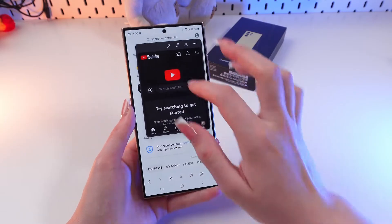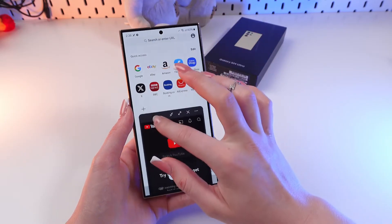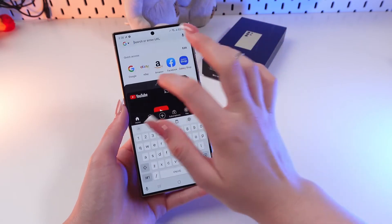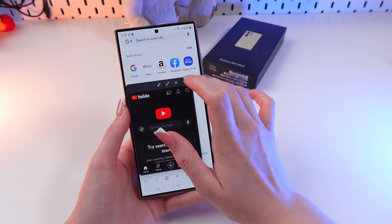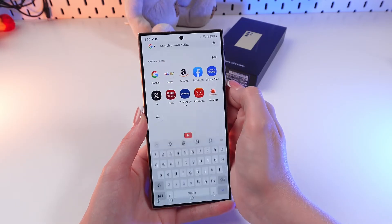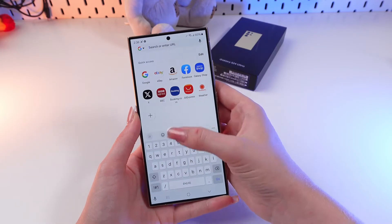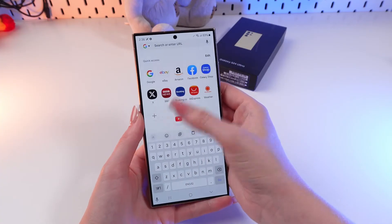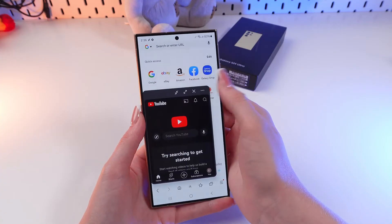Just like this. And now you can use two apps at the same time. You can adjust its size.